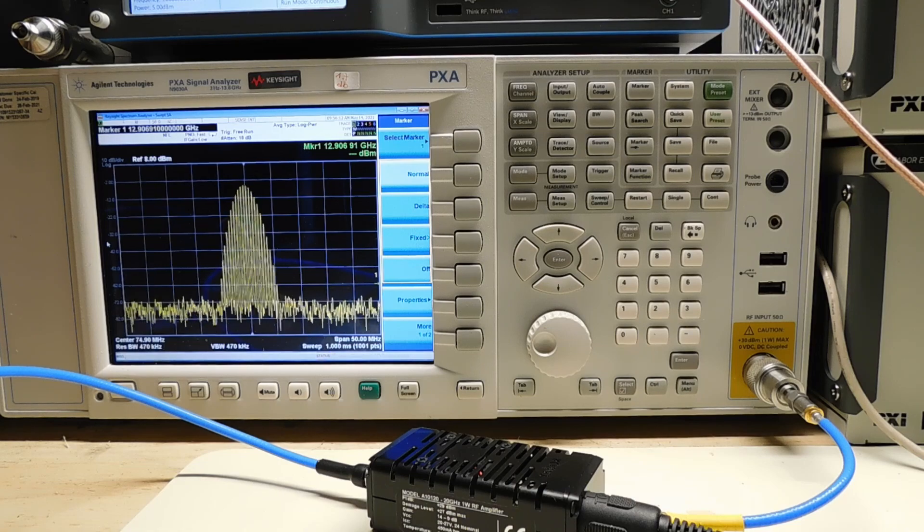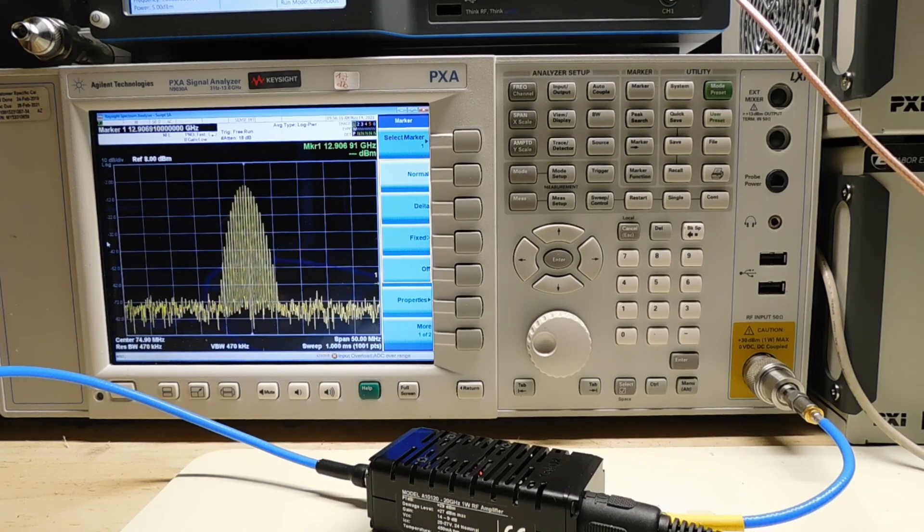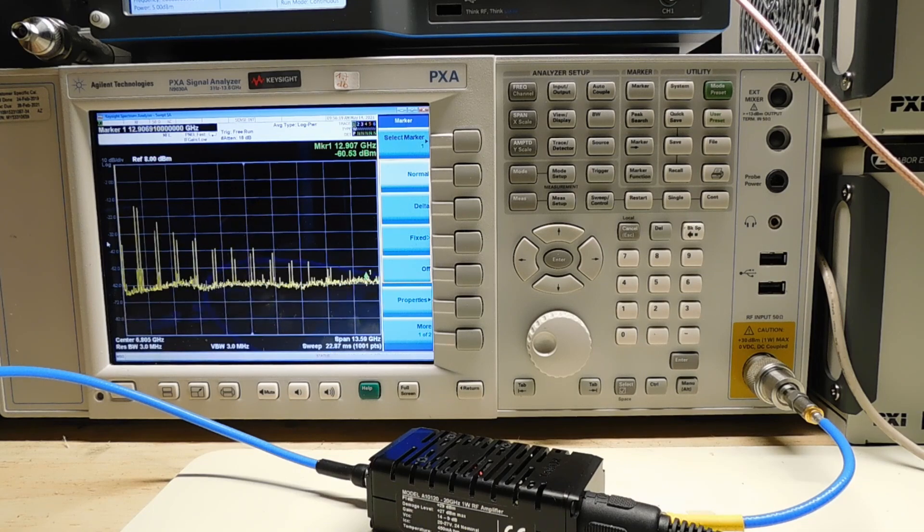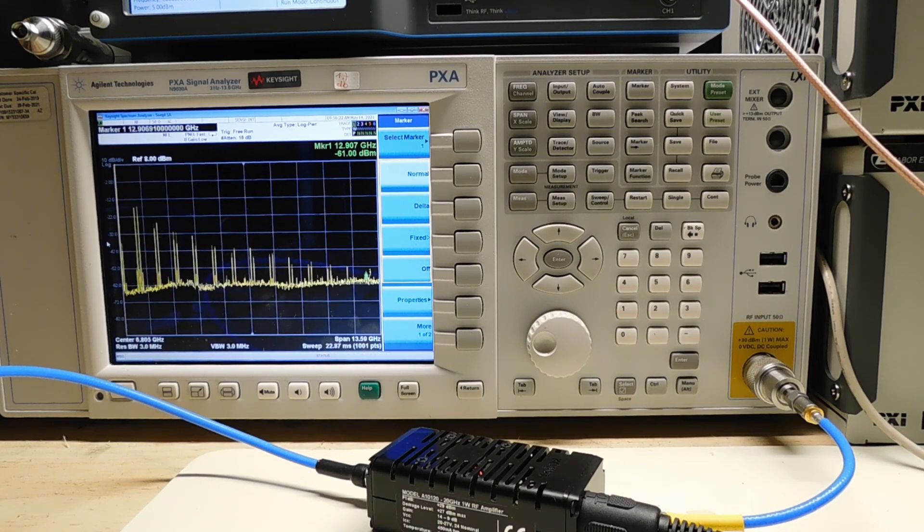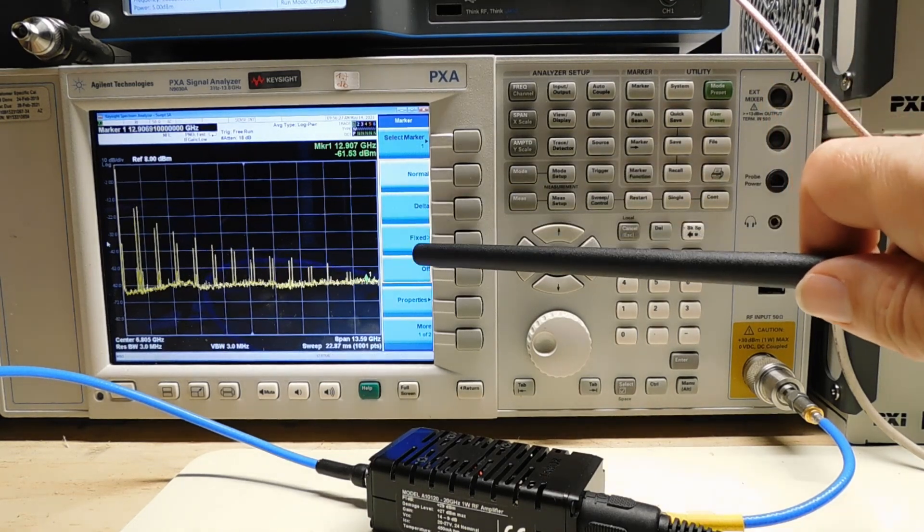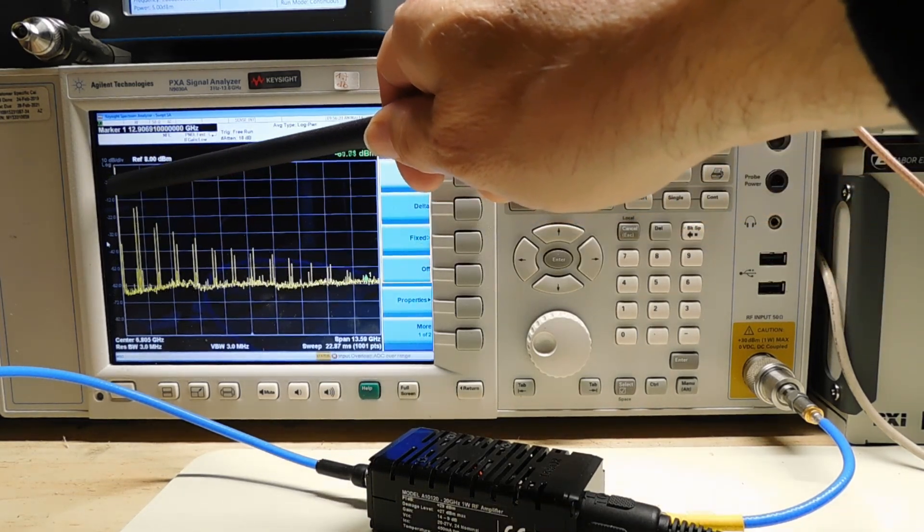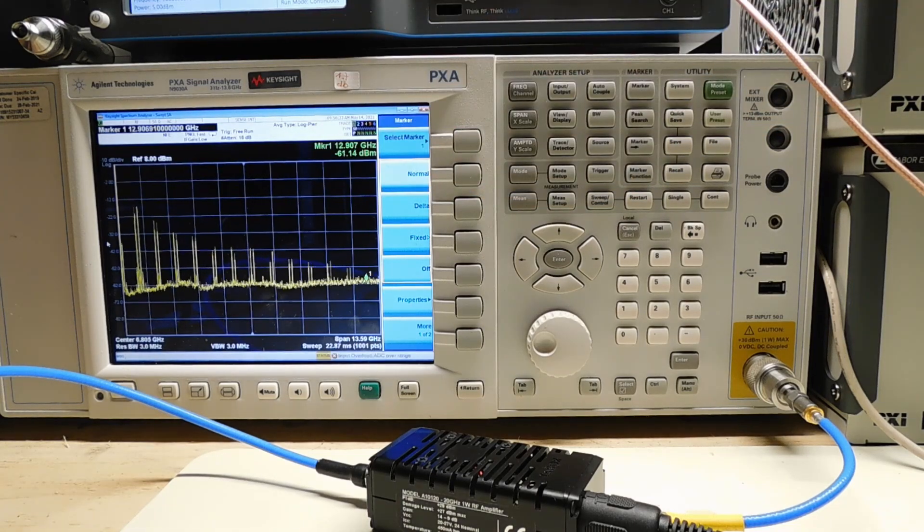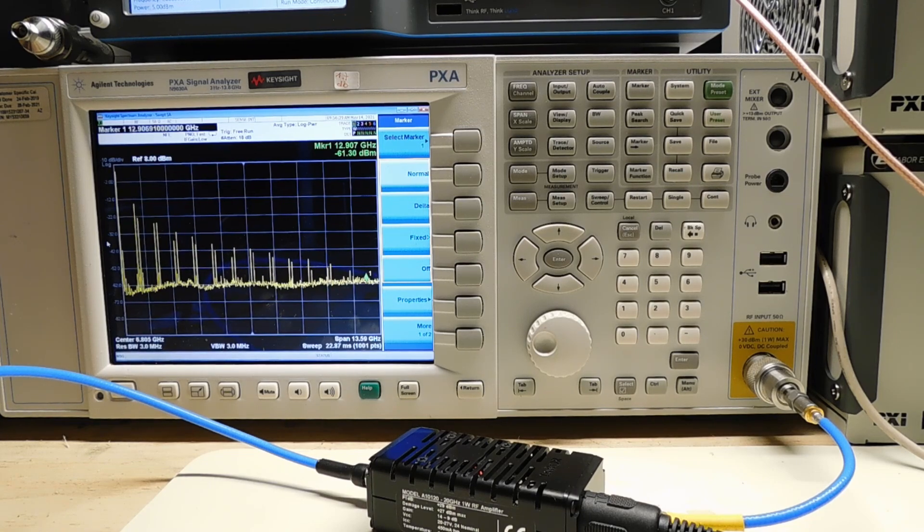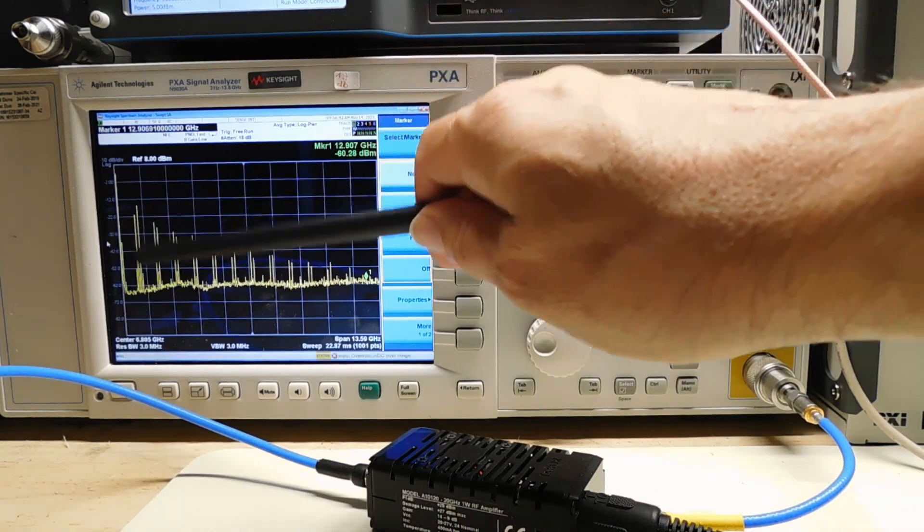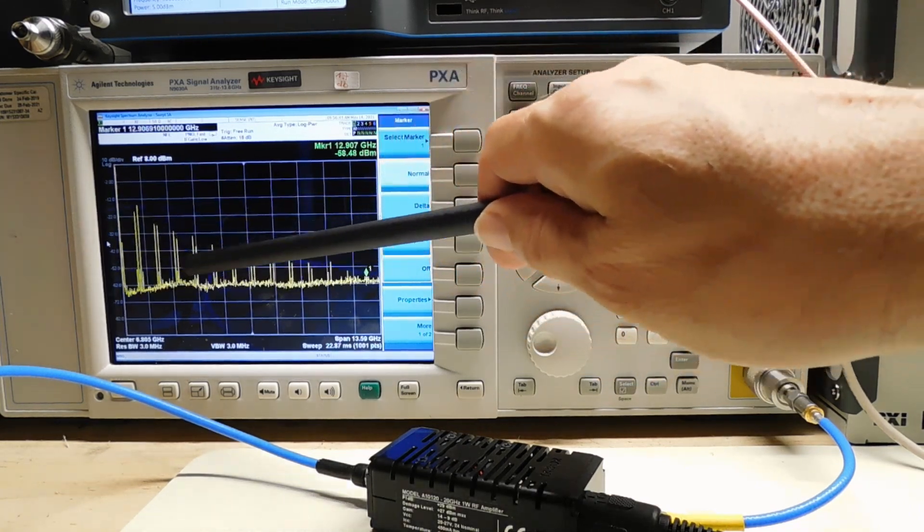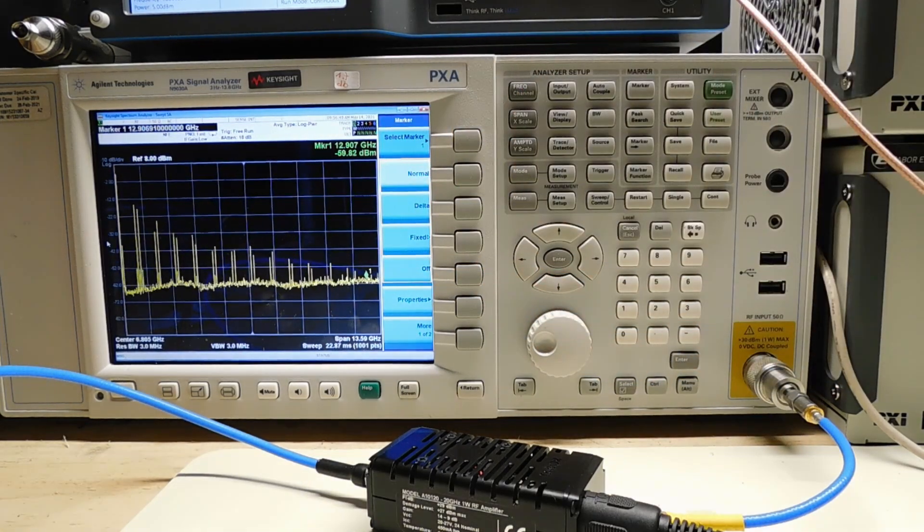The first thing I want to do is change the span of the spectrum analyzer to full span. This is a 13 gigahertz spectrum analyzer, so the sweep goes all the way up to 13.5 gigahertz. We can see the 75 megahertz fundamental frequency that I created, but also because our clock frequency is set to 1 giga sample per second, I get plus or minus 75 megahertz at 1 gigahertz, 2 gigahertz, 3 gigahertz, 4 gigahertz, 5 gigahertz, 6 gigahertz, and so on.